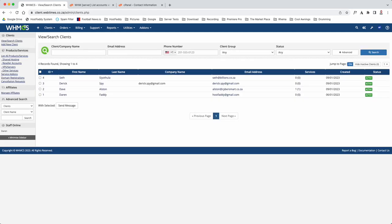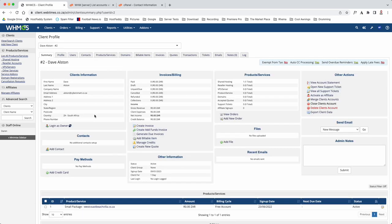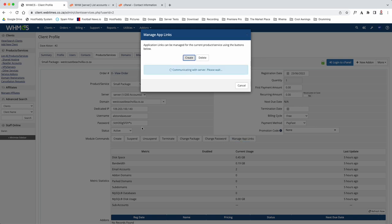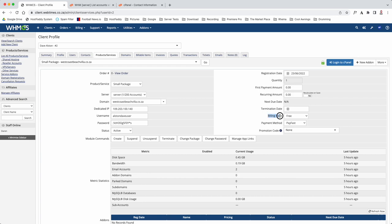Then you're going to click Continue and there we are, we're done. So now we're going to go back to the client. You can see Services has got one underneath there. We'll click on it and then go to Products and Services - here is the service. Now what we're going to do is go to Manage API Links and go to Create. What this is doing is creating a link from Dave's account to your server. Action successful, completed successfully. Just click the X at the top there.